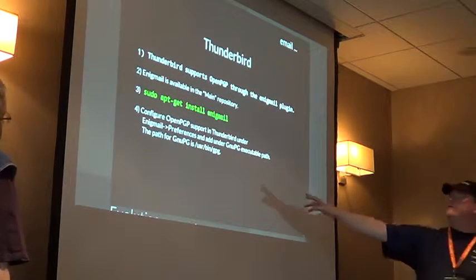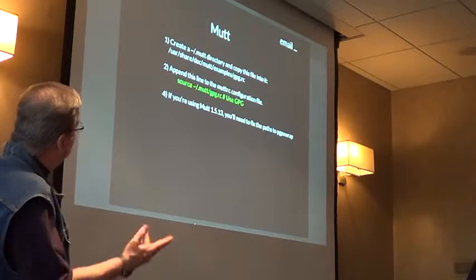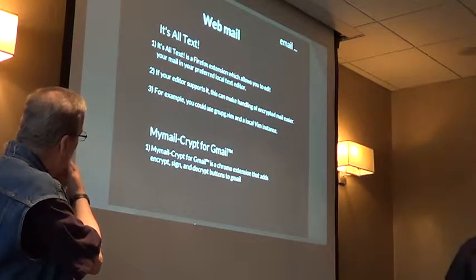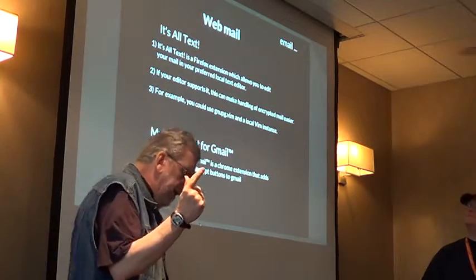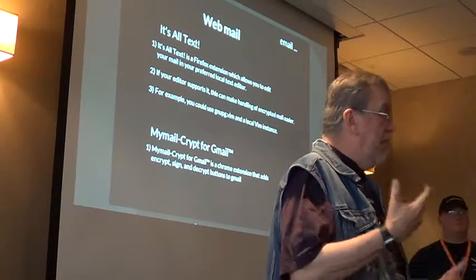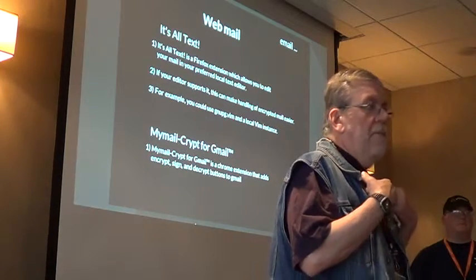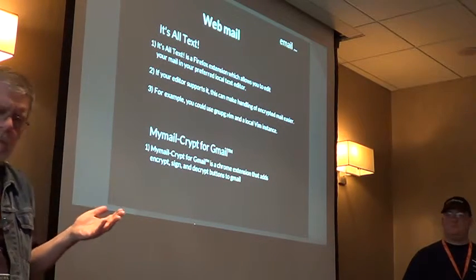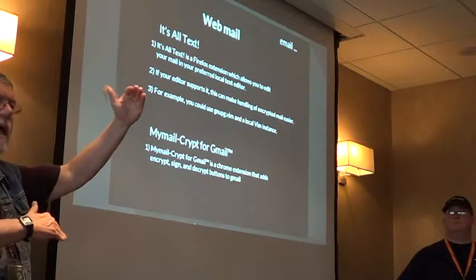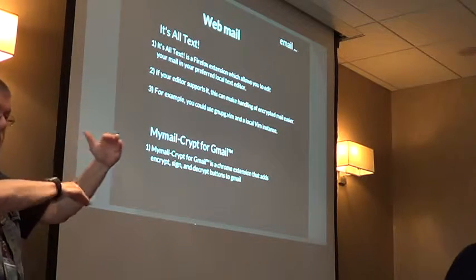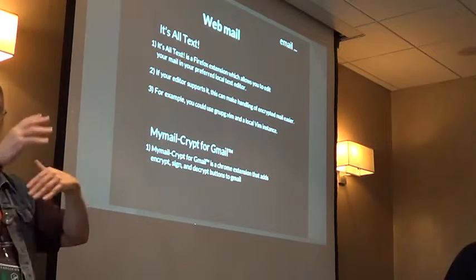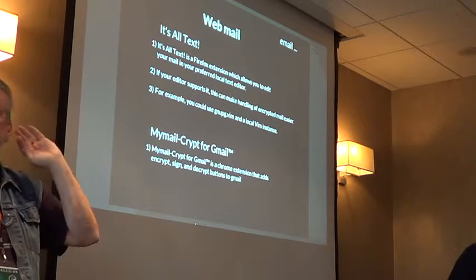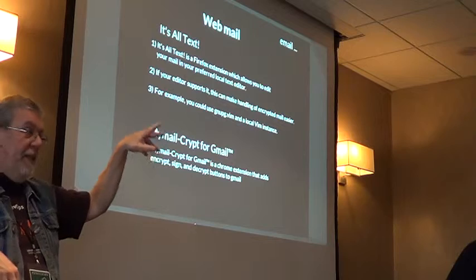Talking about email, there's actually two things you can do. One is encrypt and the other is sign. They're slightly different. Signing is a way of verifying the authenticity of the email that hasn't been tampered with in any way, that it legitimately came from you. That's encryption using your public key, so anyone can take a look at that. It's not intended to provide any security at all.